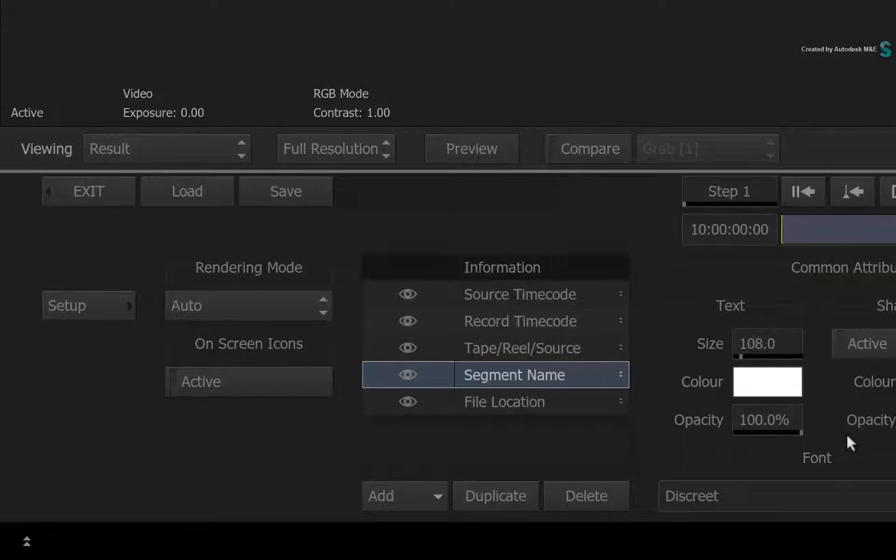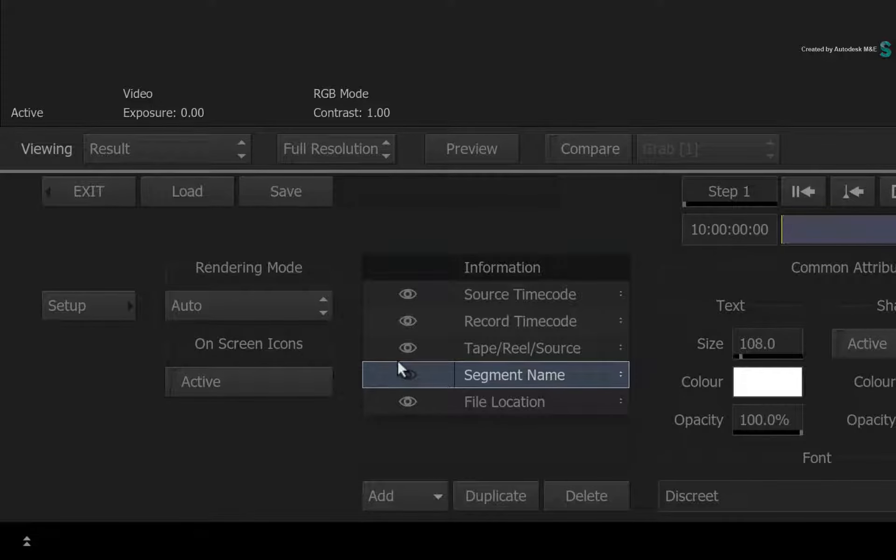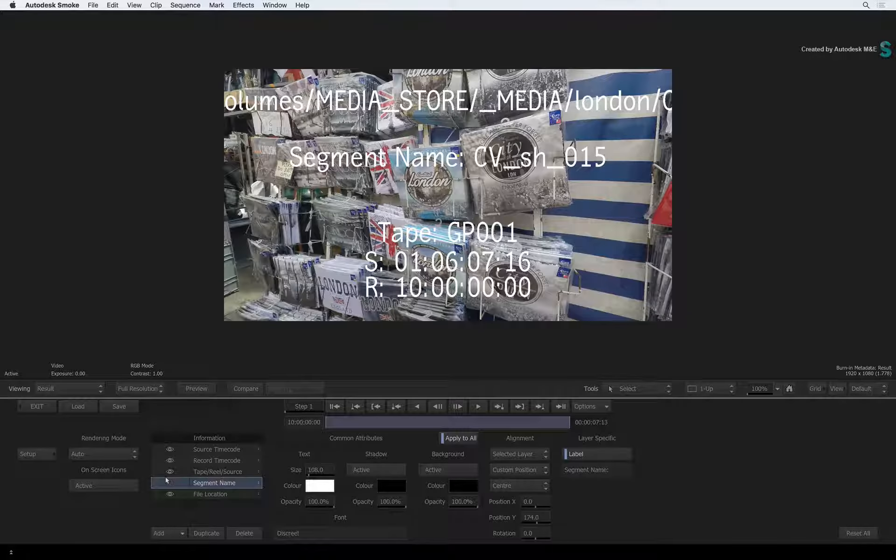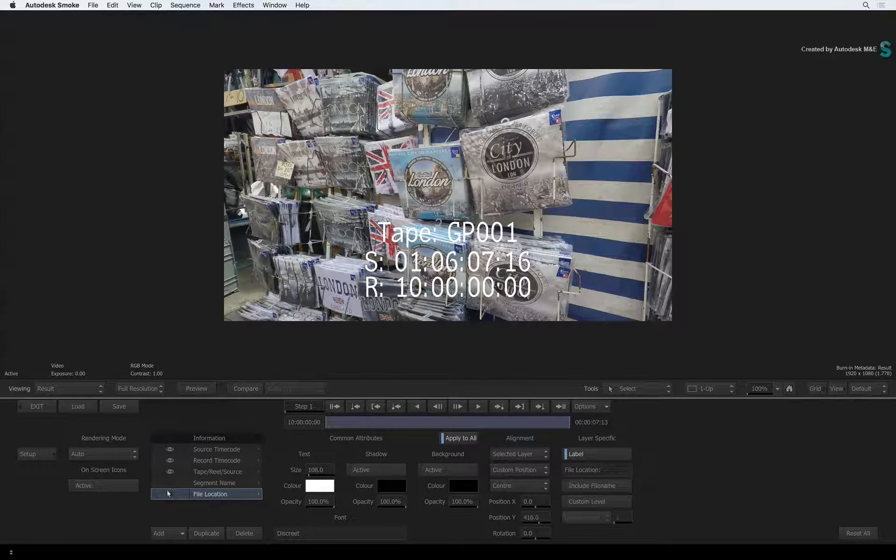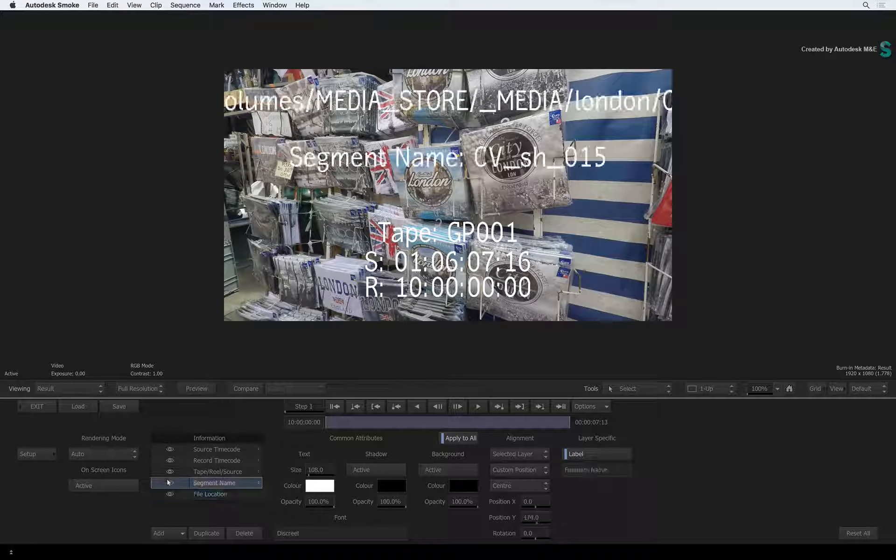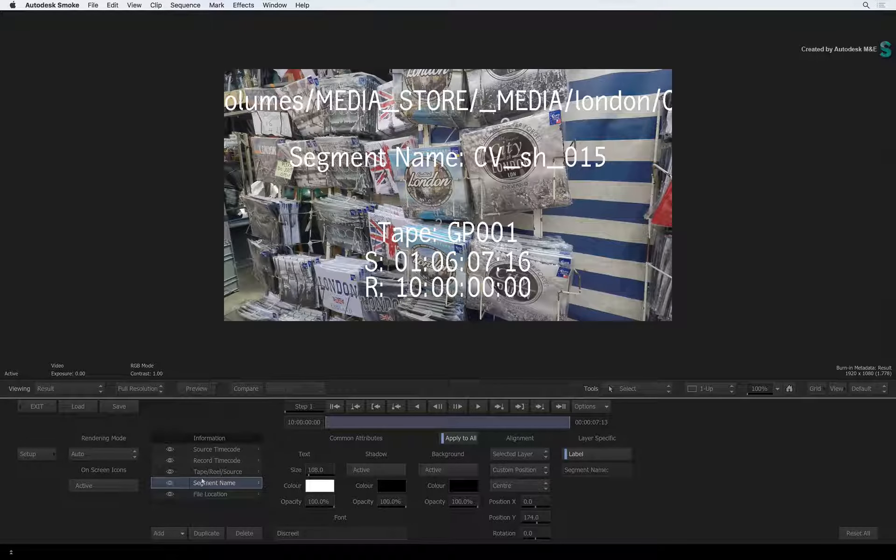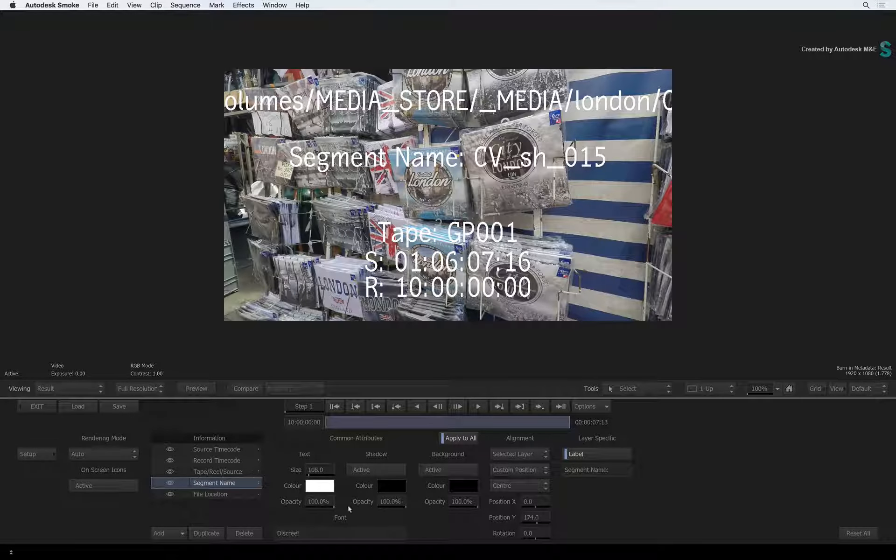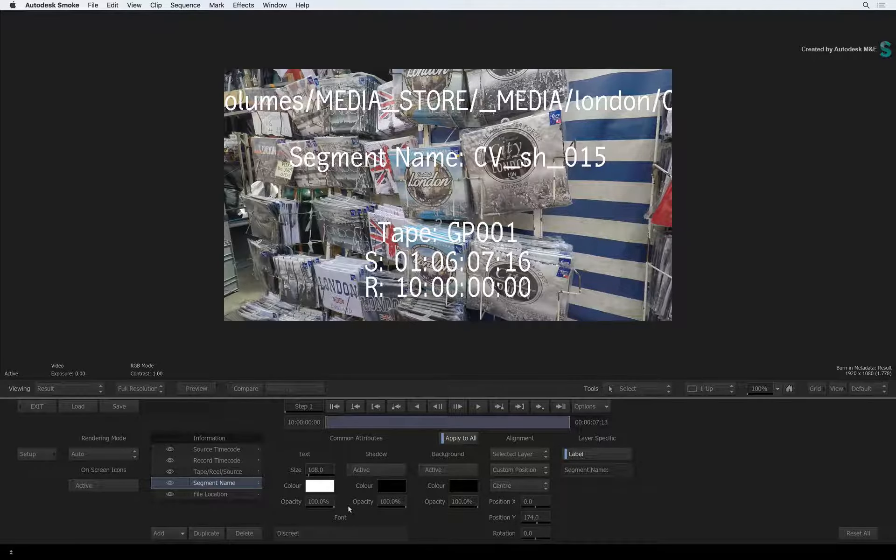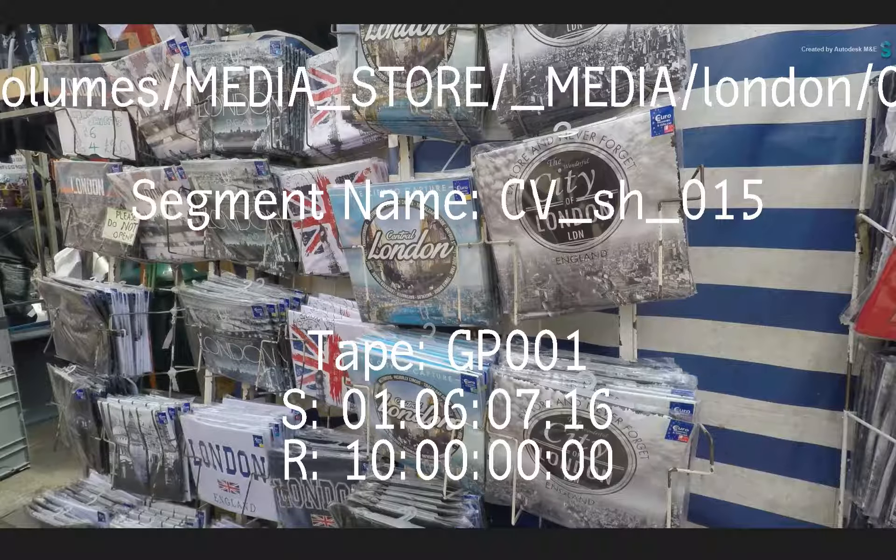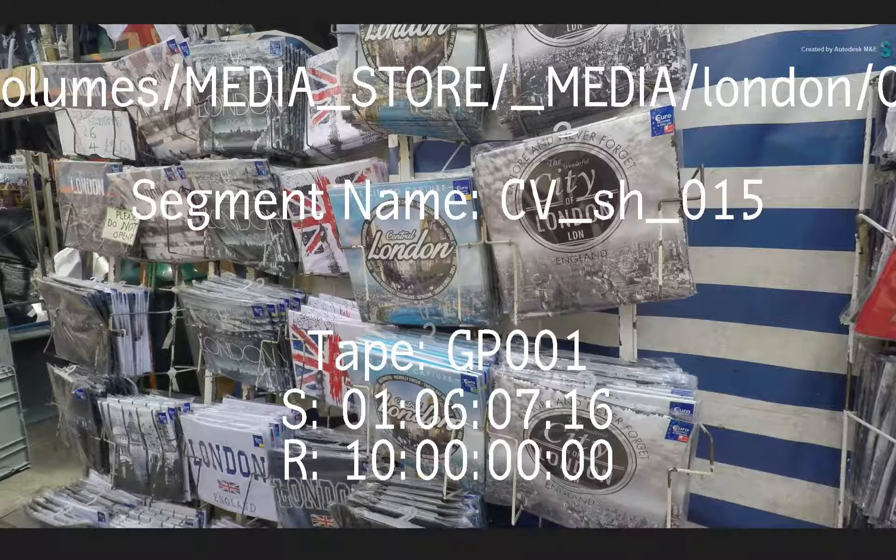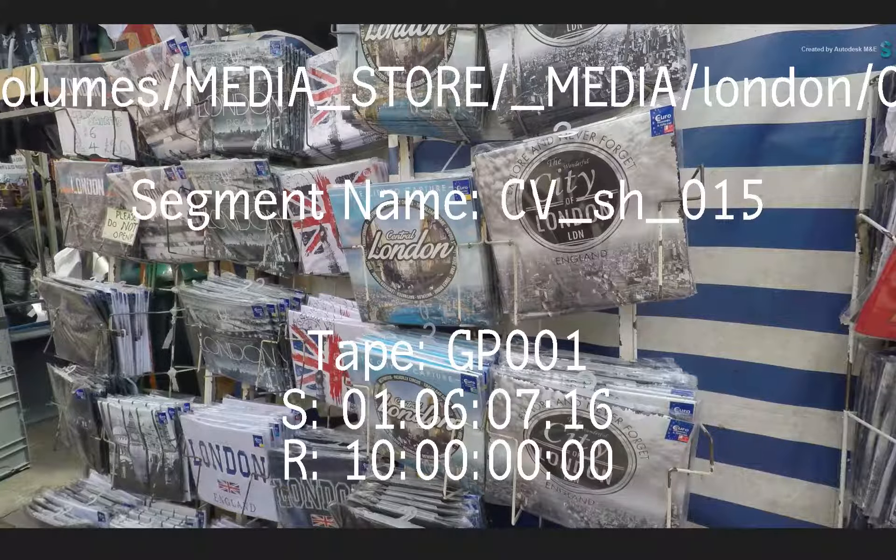You also have an eye icon to toggle the layer visibility. So now you can have as much or as little information as part of the burn-in metadata. It's really up to you. Now the file location is obviously too long for the frame, so that will need fixing.